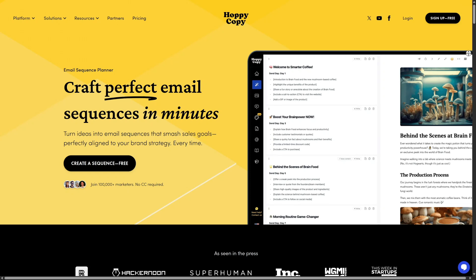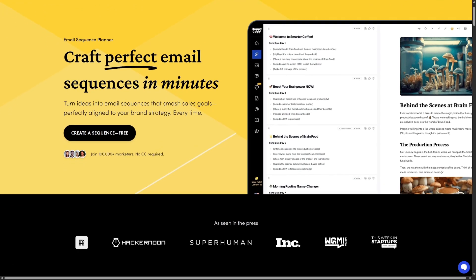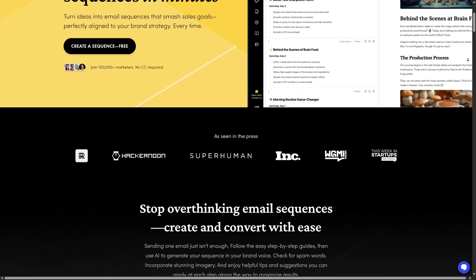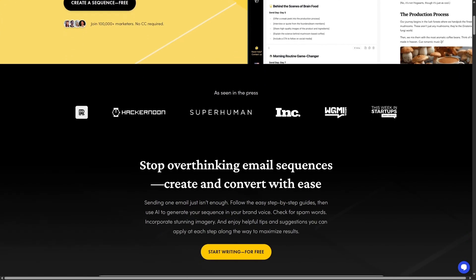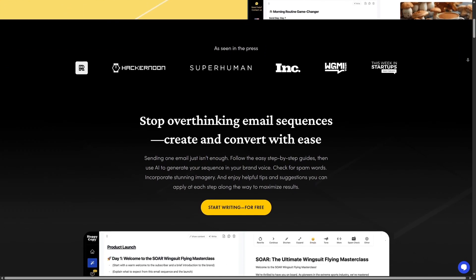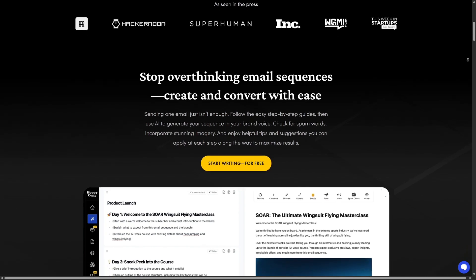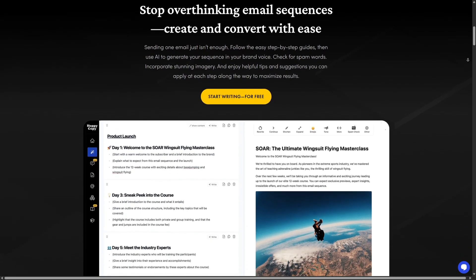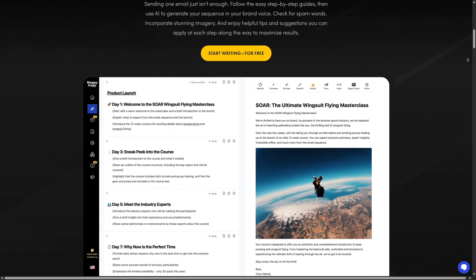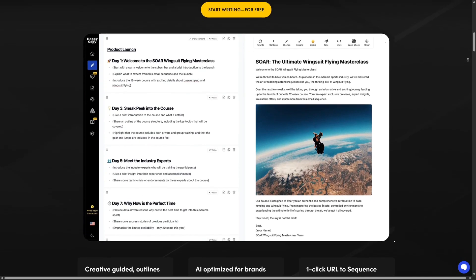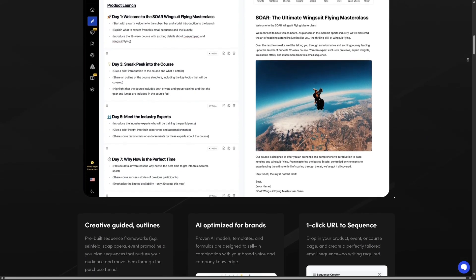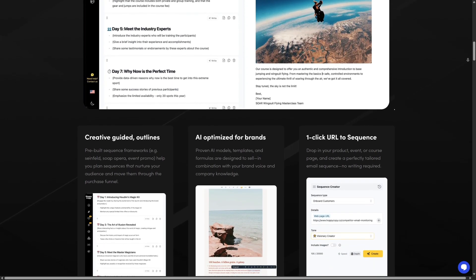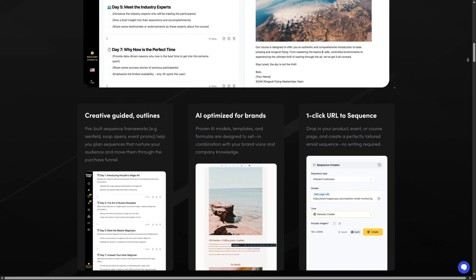Once your content is ready, HoppyCopy helps you export or publish it directly. It provides HTML email previews that are responsive, optimized for mobile, light and dark mode, and major email platforms. You can export them or push directly into your ESP — email service provider — like MailChimp, Klaviyo, ActiveCampaign, etc. This saves so much time compared to writing in Google Docs and copy-pasting all over the place.